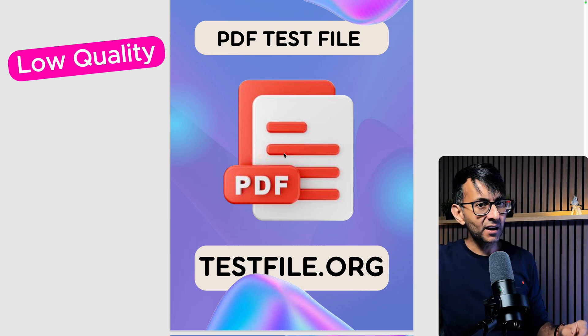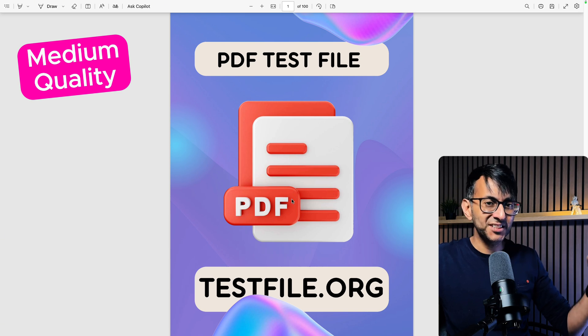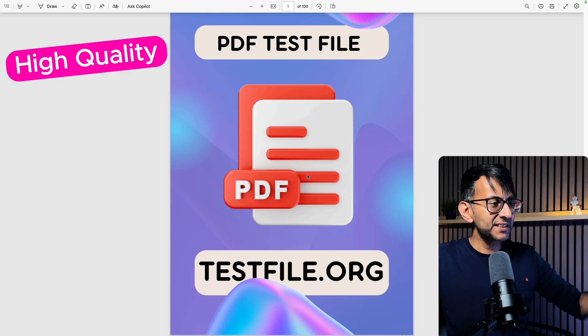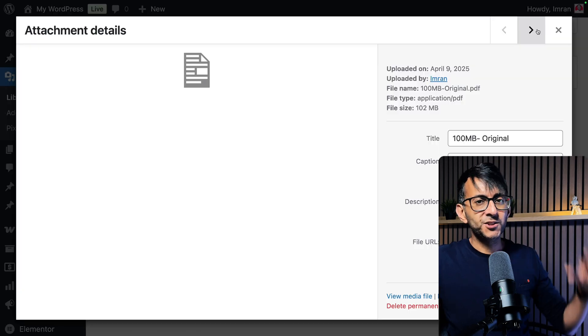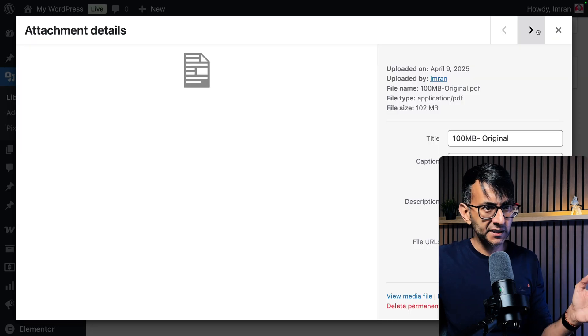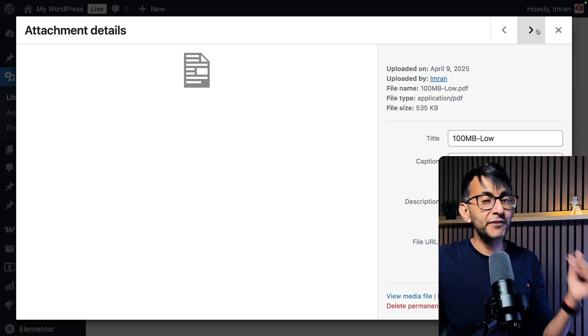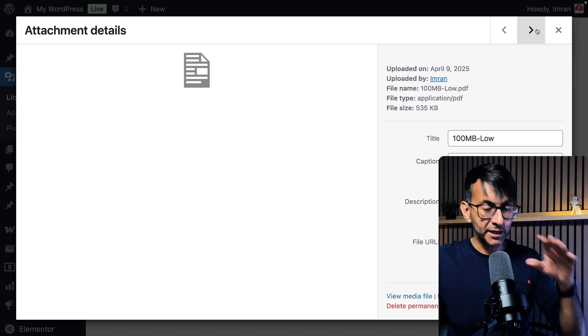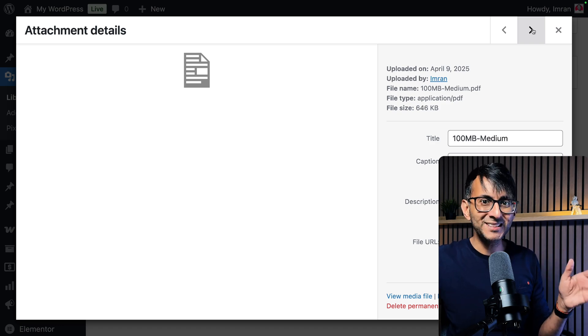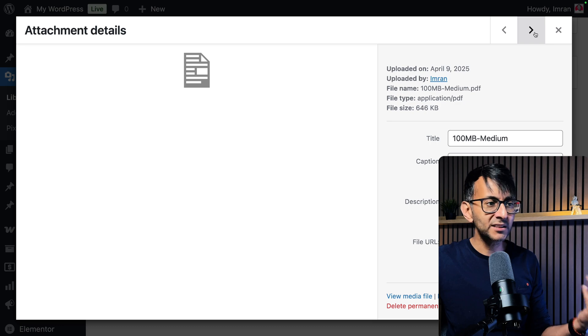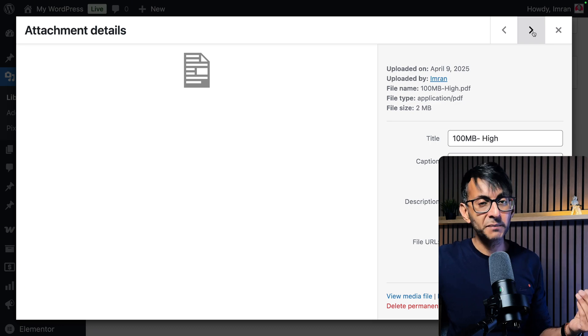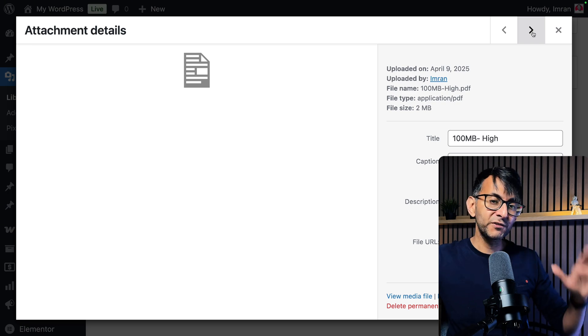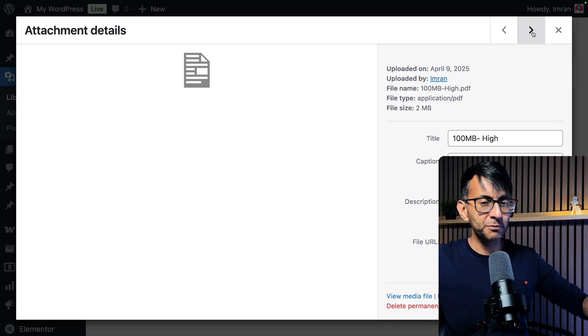But what about the medium and the high? This is the medium and you can see the image has less noise. And this is the high quality and it's a whole lot more clearer. Now, let me show you the sizes. So the original was 102 megabytes. The low version is 535 kilobytes. The medium, and you may be surprised by this, was 646. Not a huge amount of difference there, but the quality was better. And what about the high quality? That is now 2 megabyte. And even then, we've gone from 102 megabyte to 2 megabyte.